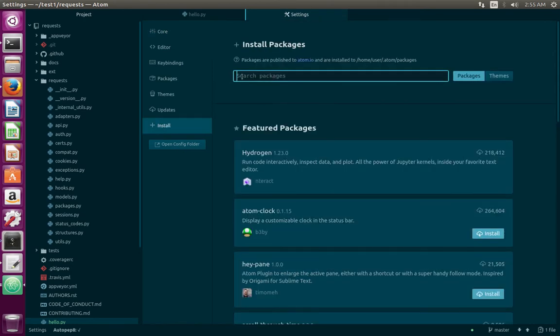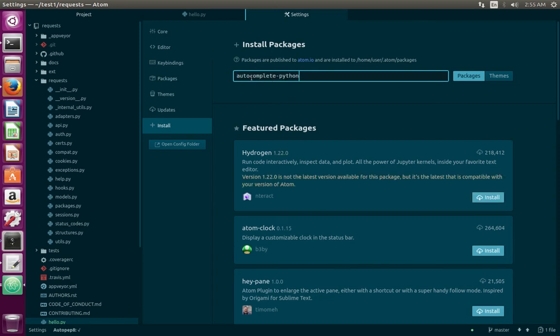You would see a text box like this. Here you have to enter autocomplete-python, then click on Packages.